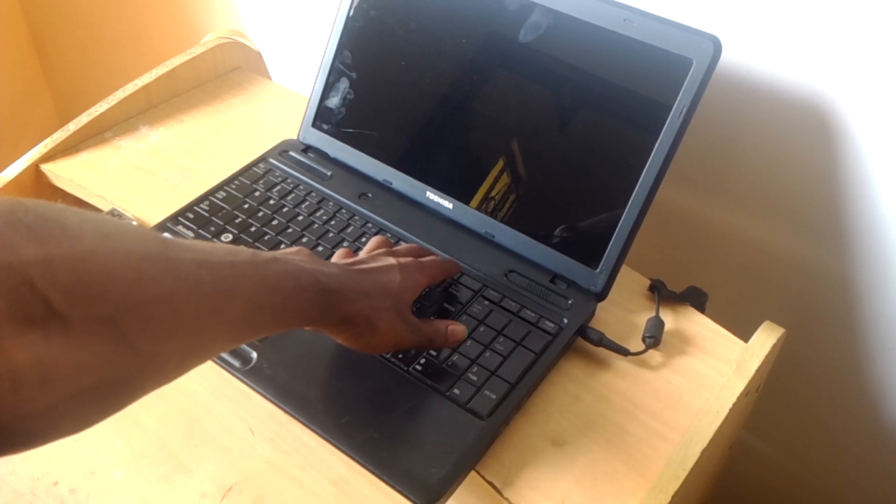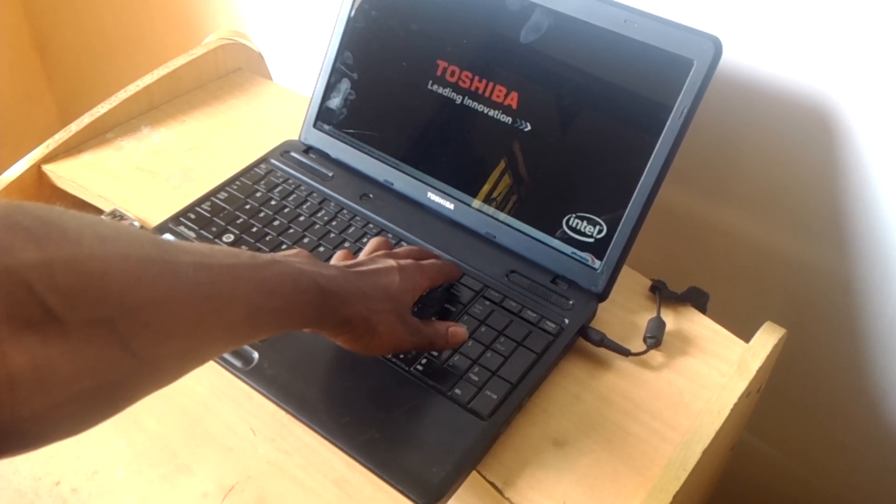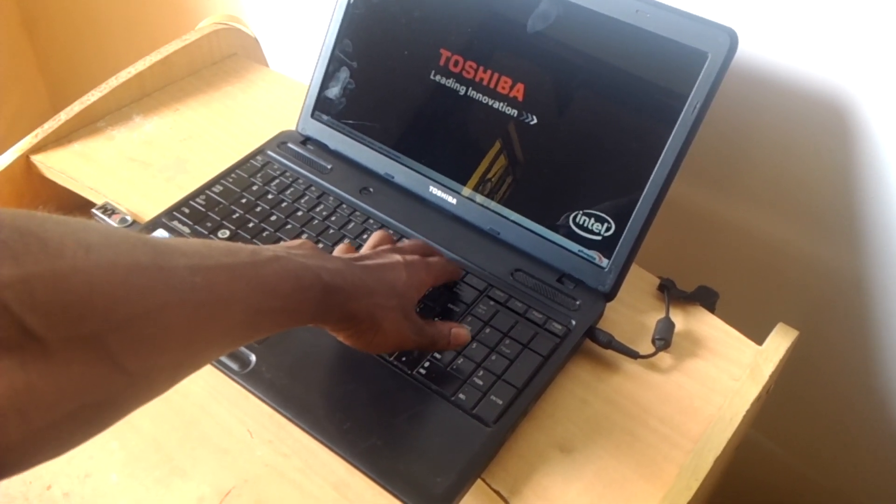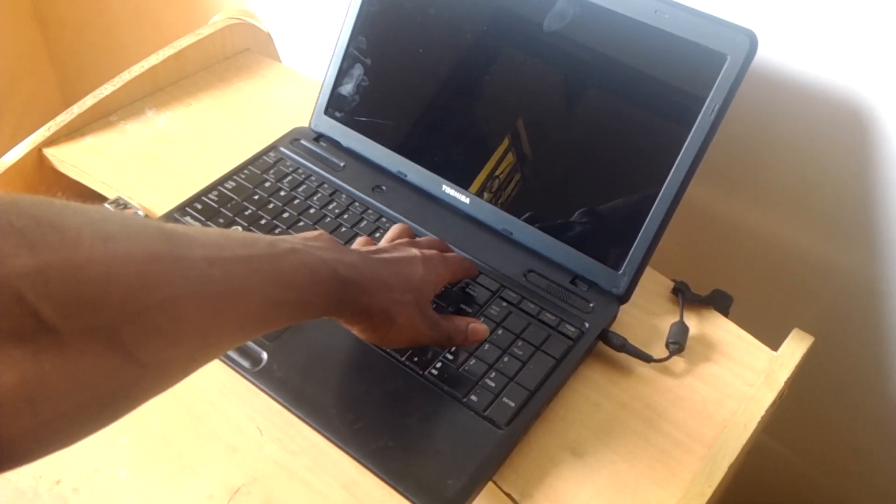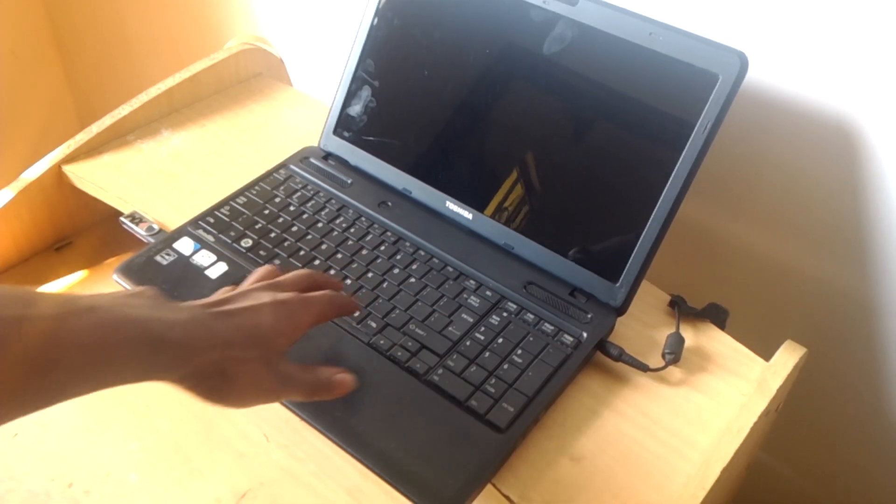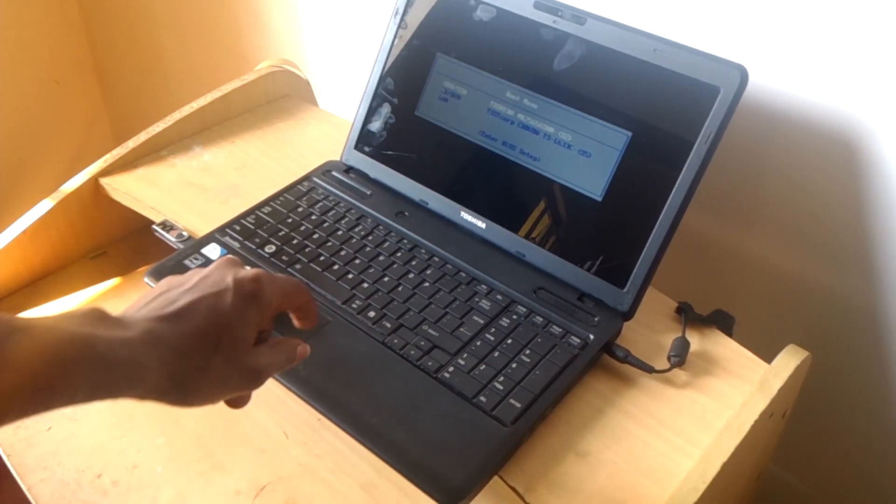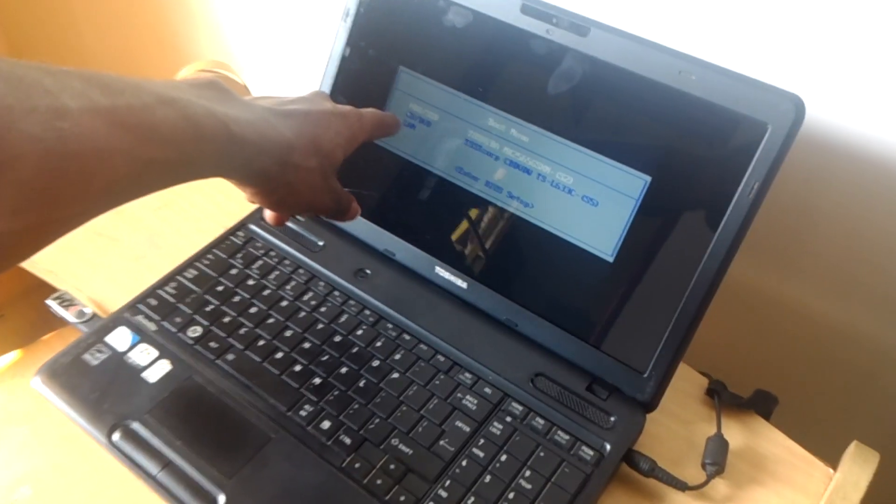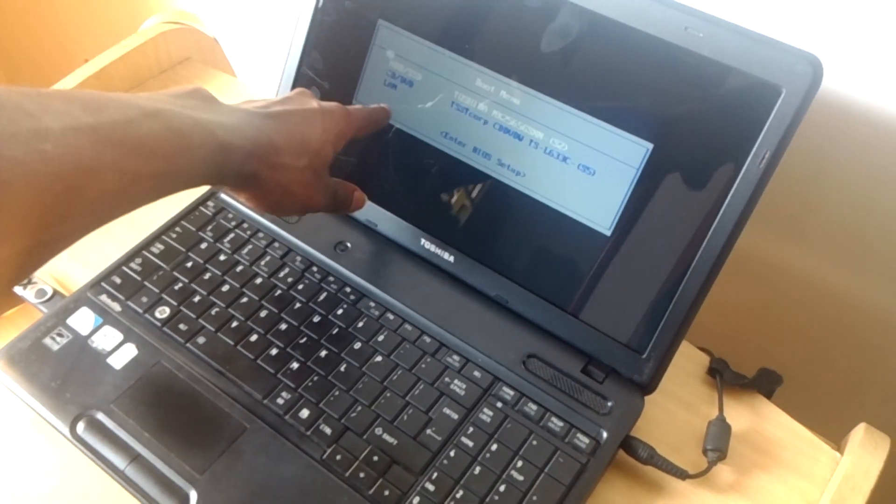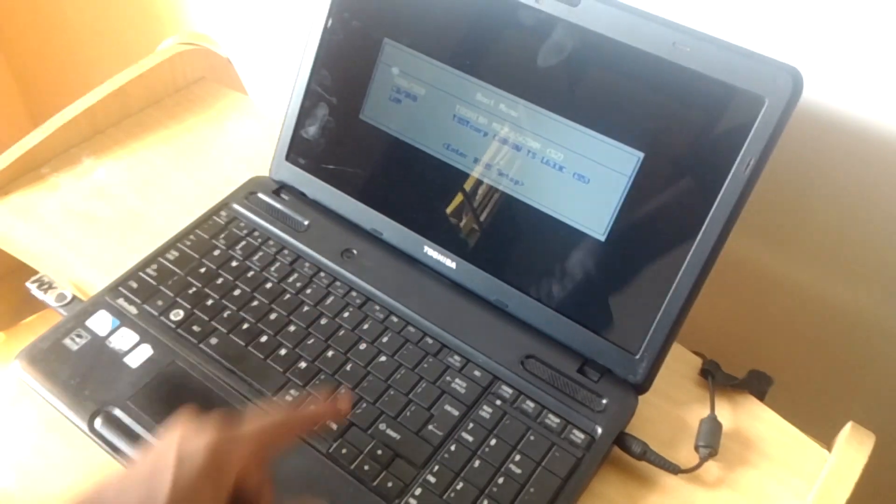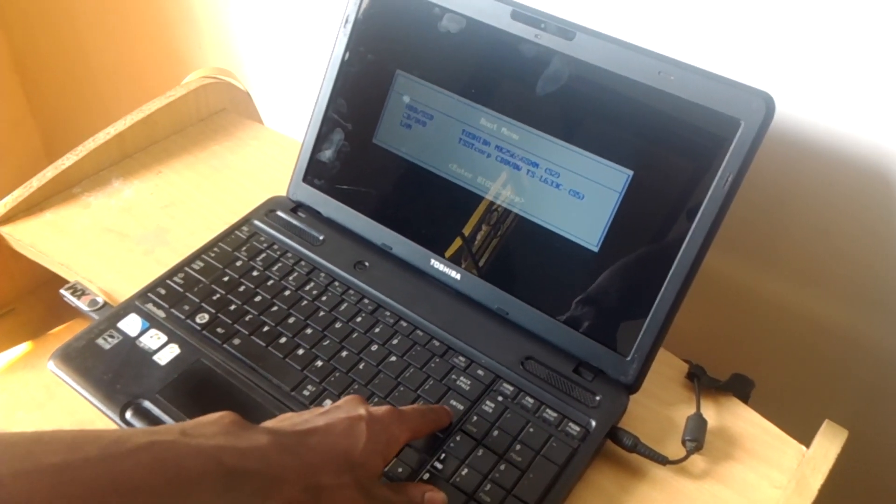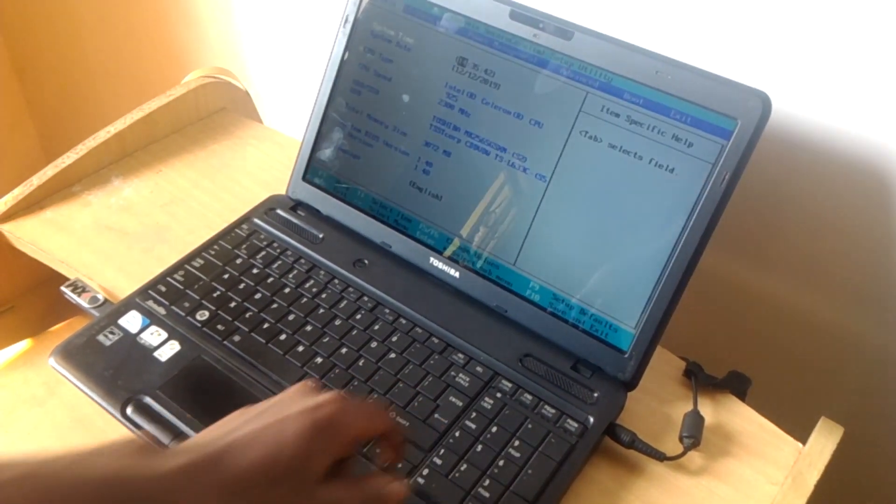I'm going to power on the computer then I'll click on F12 and on F12 as you can see we don't have the USB boot options so I'm going to click the down arrow key to go to the BIOS system.